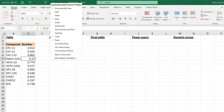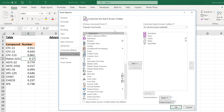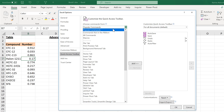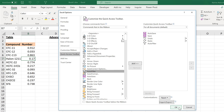To use Auto Filter, you'll need to add it to the Quick Access Toolbar by right-clicking and going to More Commands, then choosing Commands Not in the Ribbon, selecting Auto Filter, and then adding it to the Quick Access Toolbar.